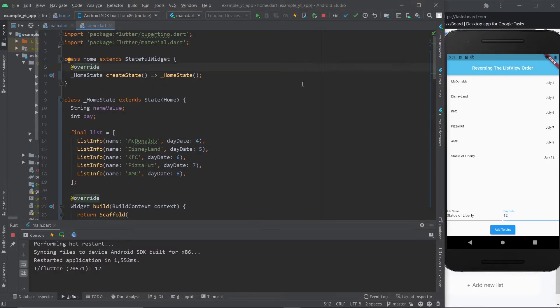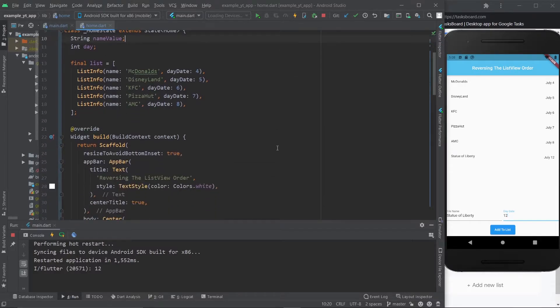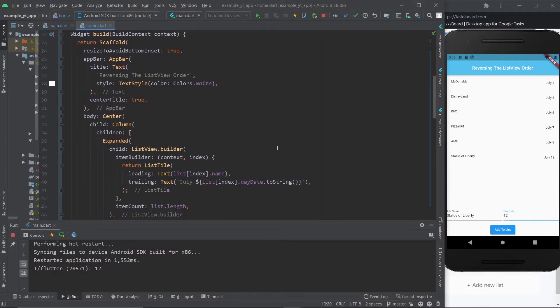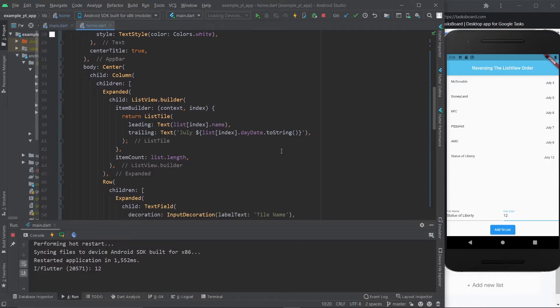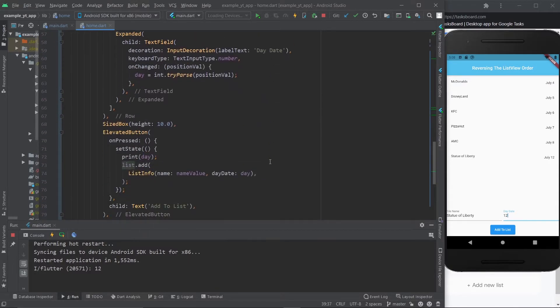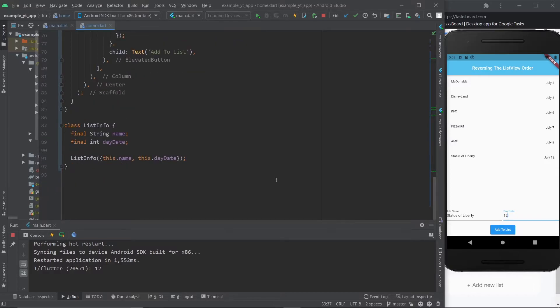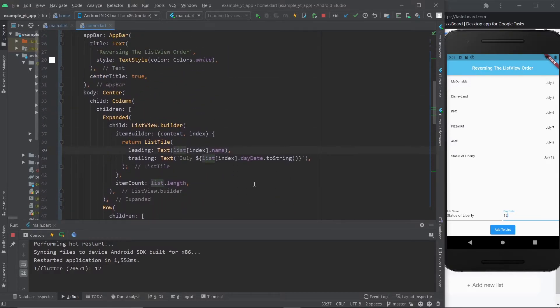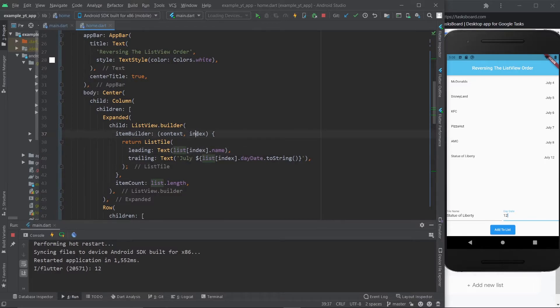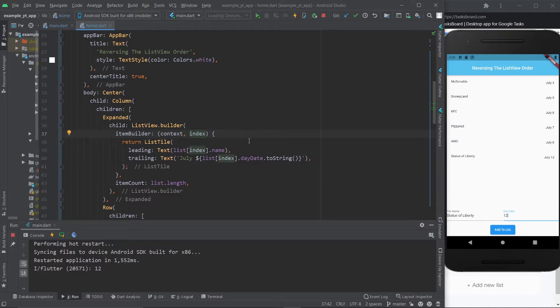So I'm just gonna go ahead and show you exactly how to reverse the list. All you need to do is come over here to the ListView.builder, and the rest of the code isn't too important at all. This is just an example that I concocted here, but you come over here to your ListView.builder and what we're doing right here is we're using the index, and that's essentially what is setting up